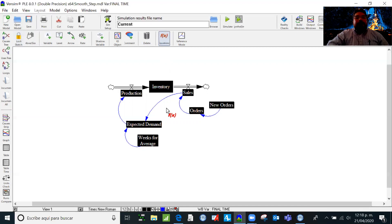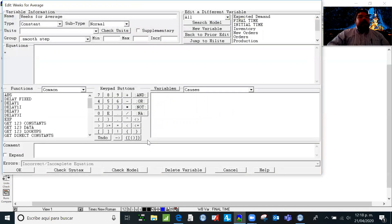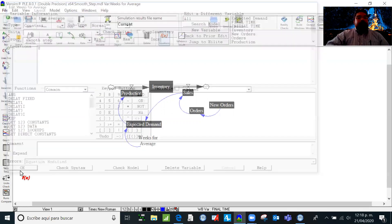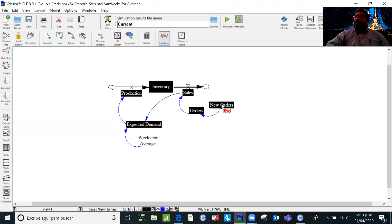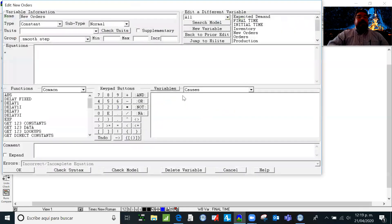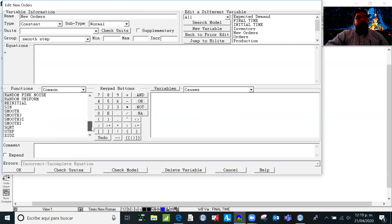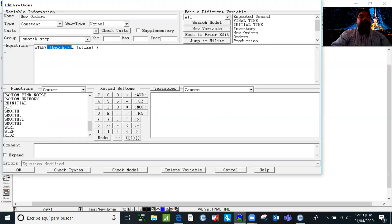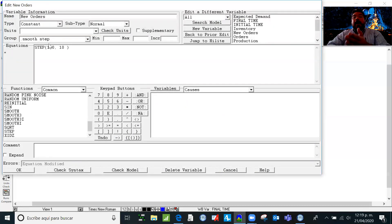To define these situations, we are going to define the different equations and start with the auxiliary variables. The weeks for the average, as I said, is going to be eight weeks of sales. The new orders — and this is where I'm going to use the first new function — I'm going to use the STEP function. We are going to define a step of 100 units starting at time 10.